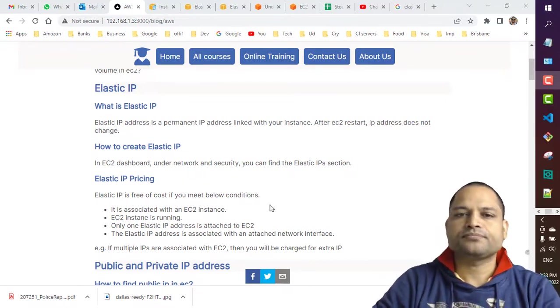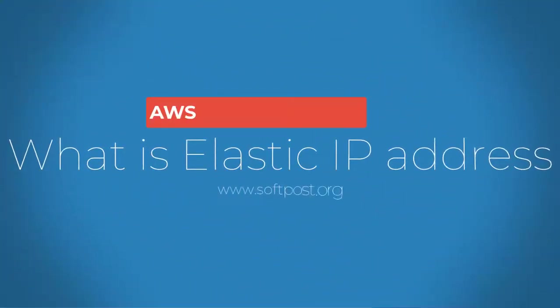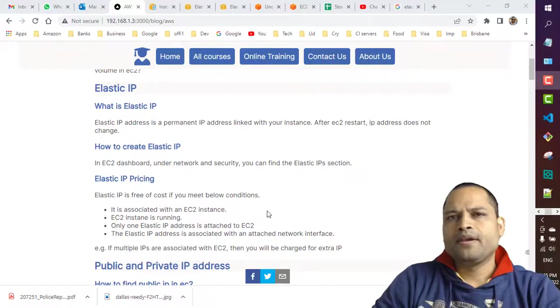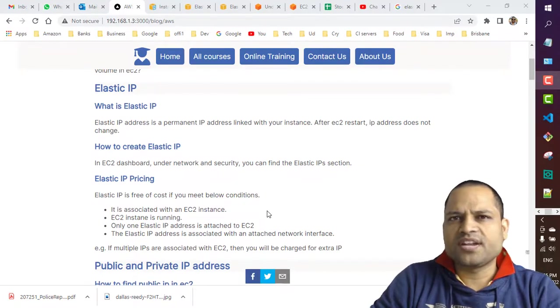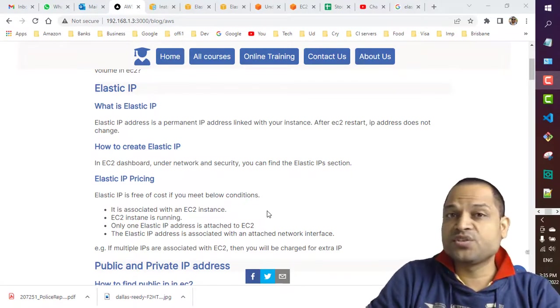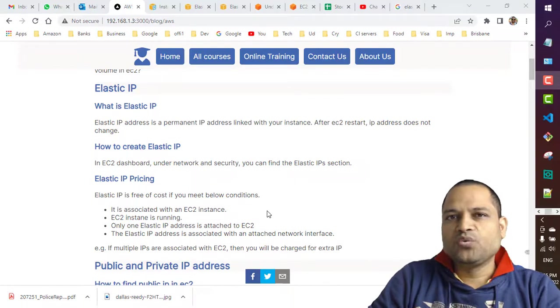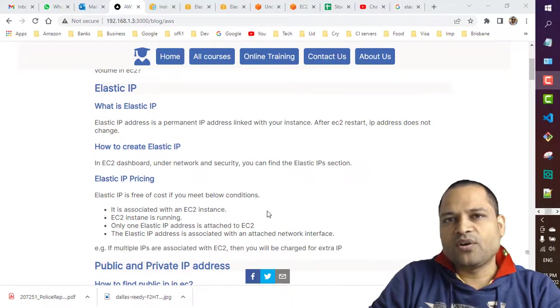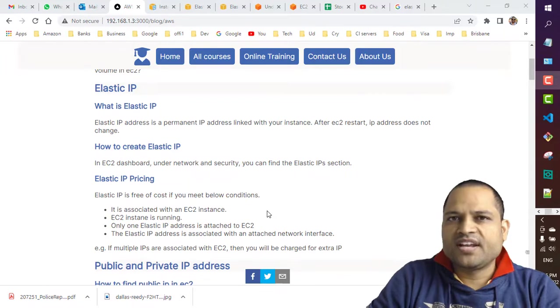When you create an EC2 instance, you're allocated an IP address, but that IP address is not static. This means if you restart your EC2 instance, a new IP address will be allocated. That's a problem when we want the IP address to remain static.